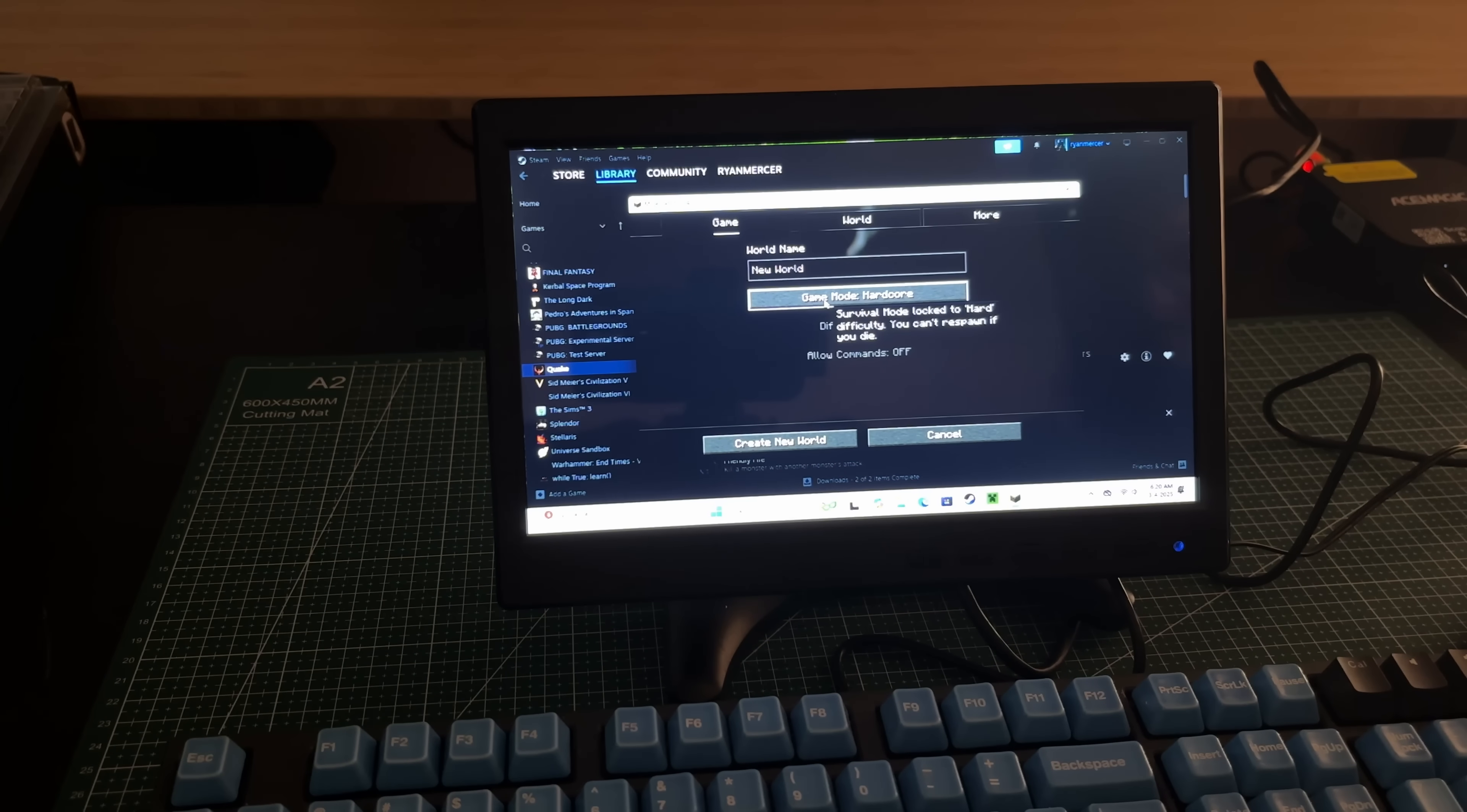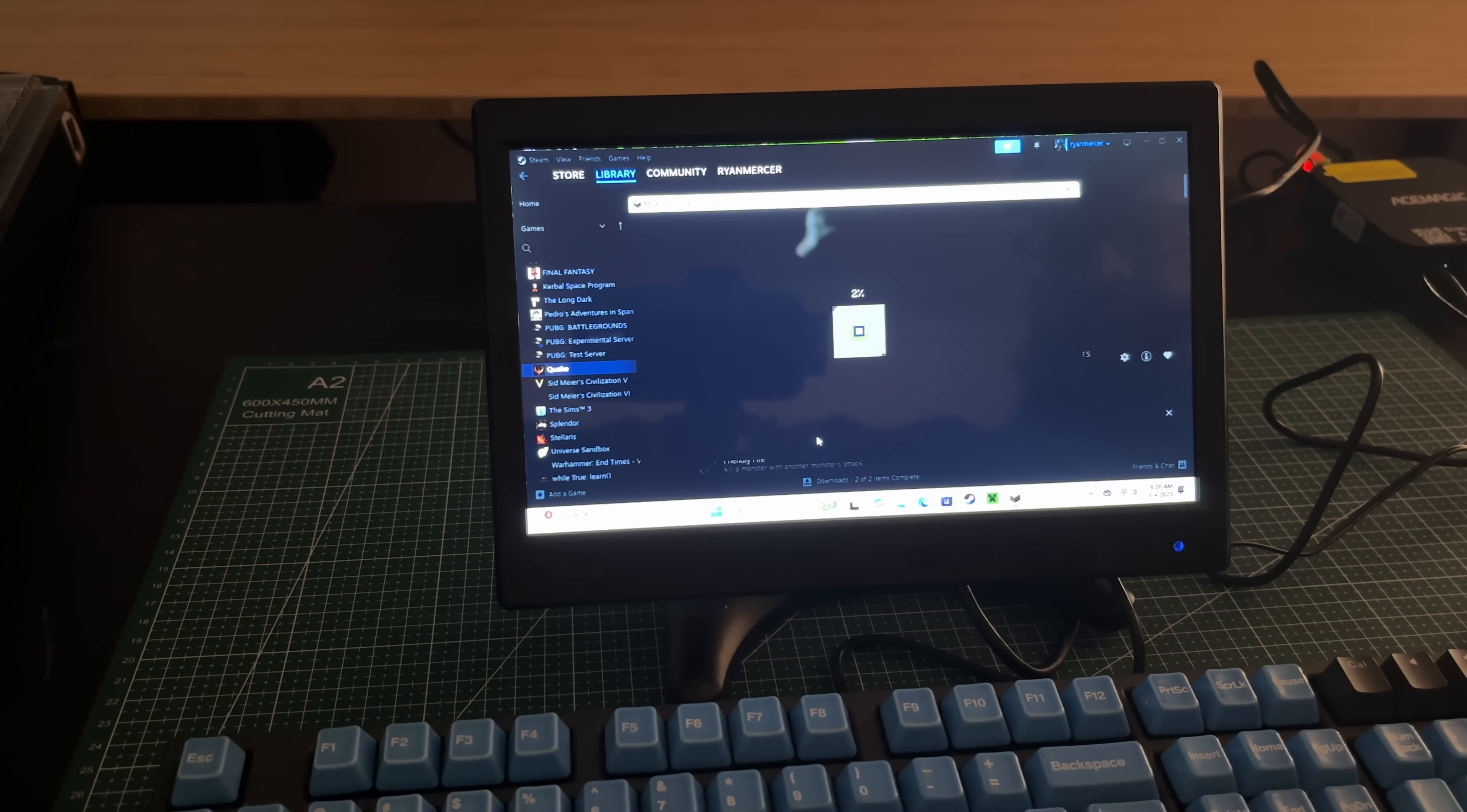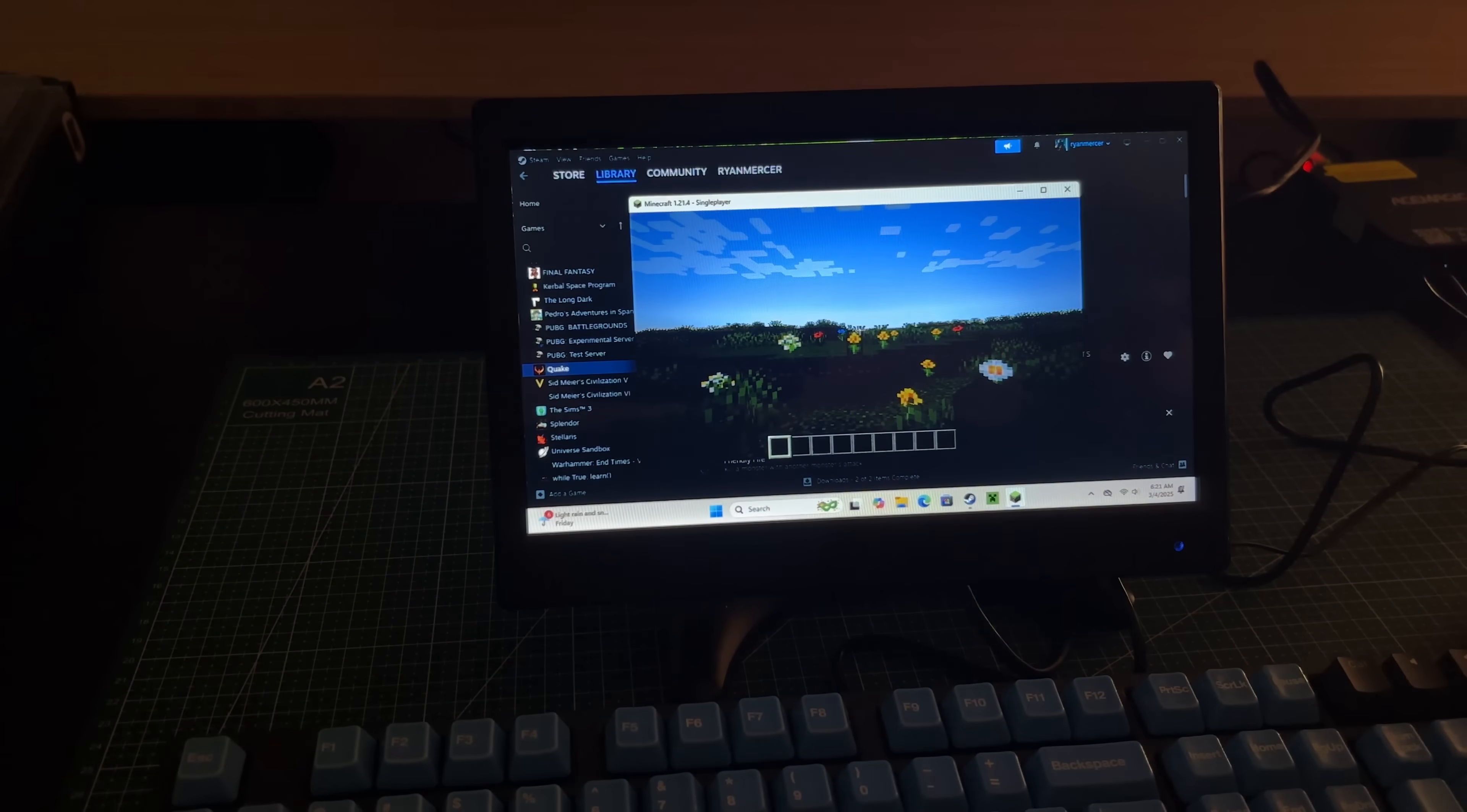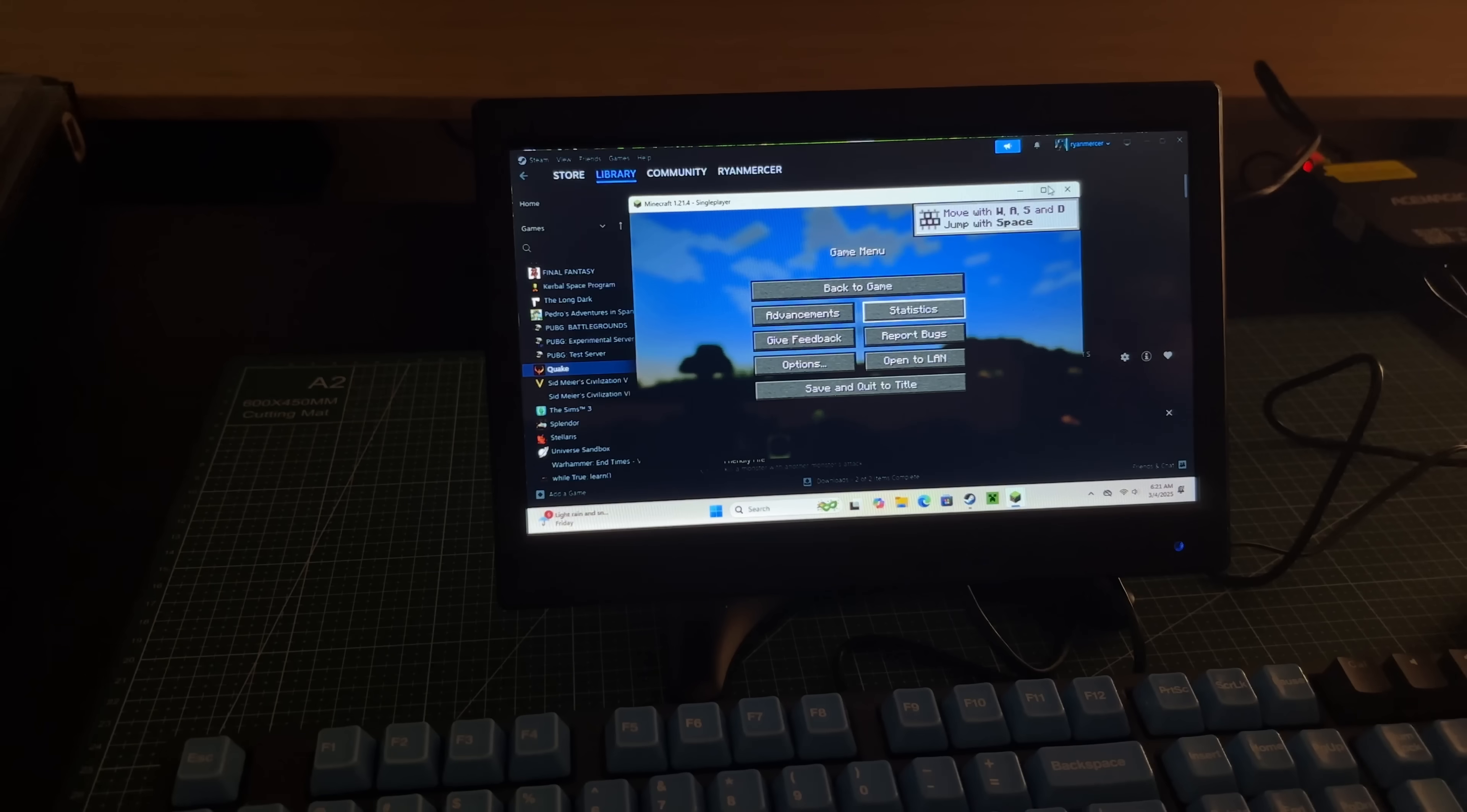We're going to do single player. We'll go ahead and do a creative world. Create a new world. This could take it a little bit of time. That's going pretty fast.